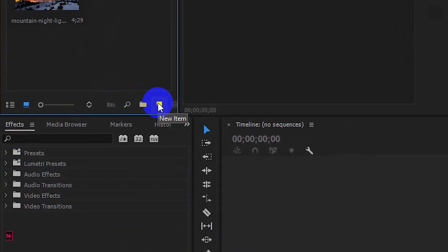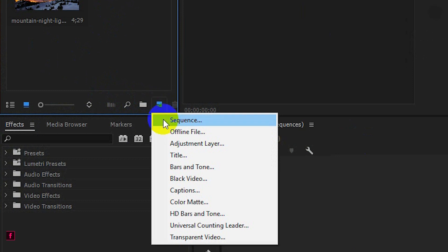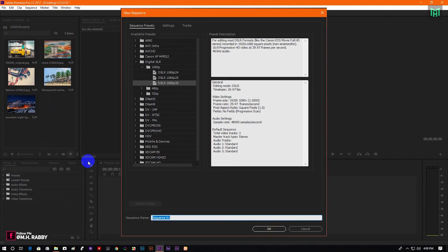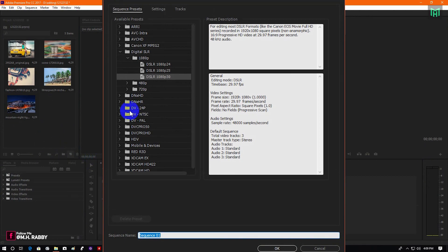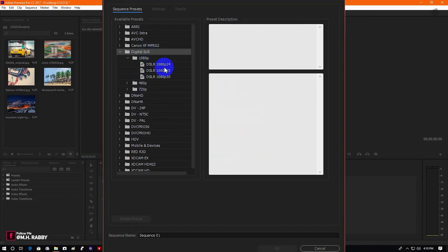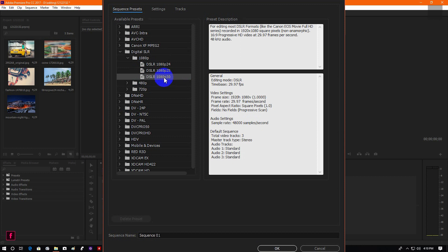Now click on the new item and select sequence. I am using the digital SLR 1080p presets at 30 frames per second.